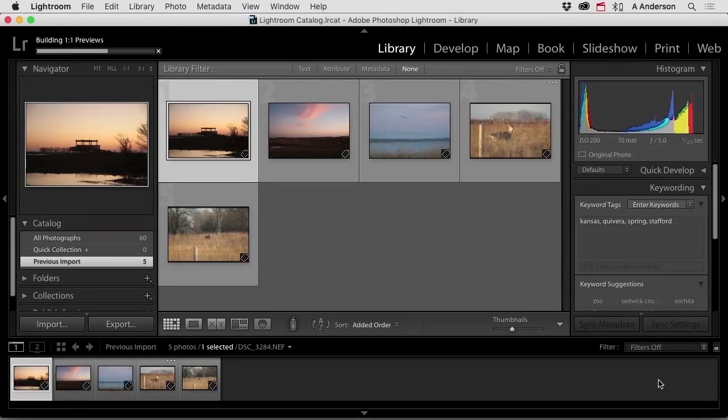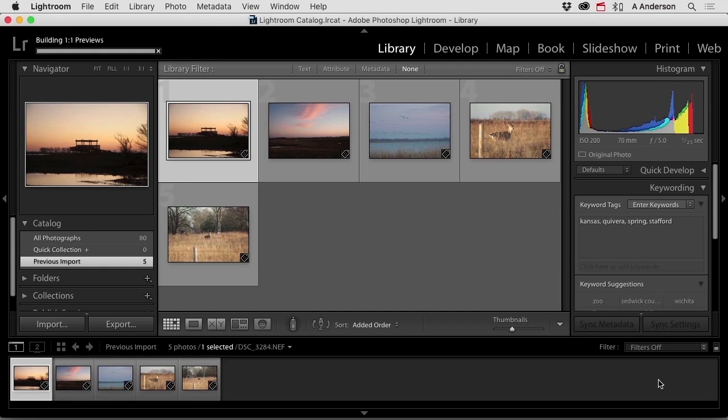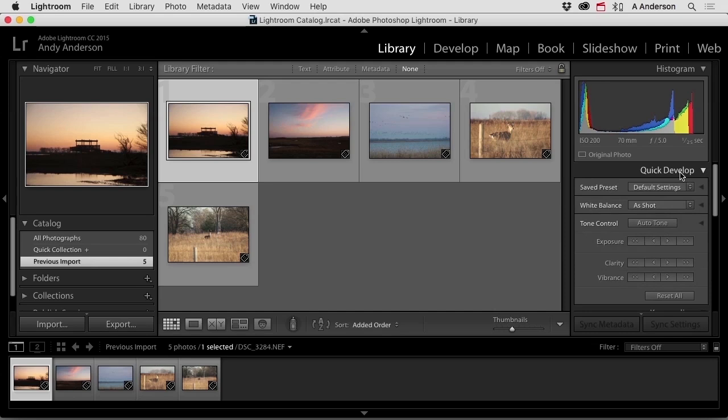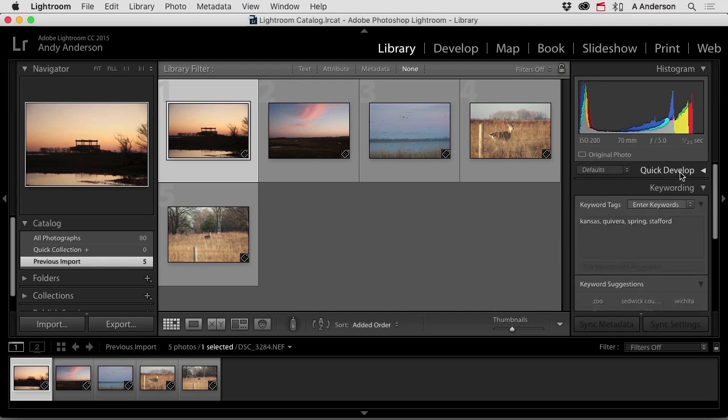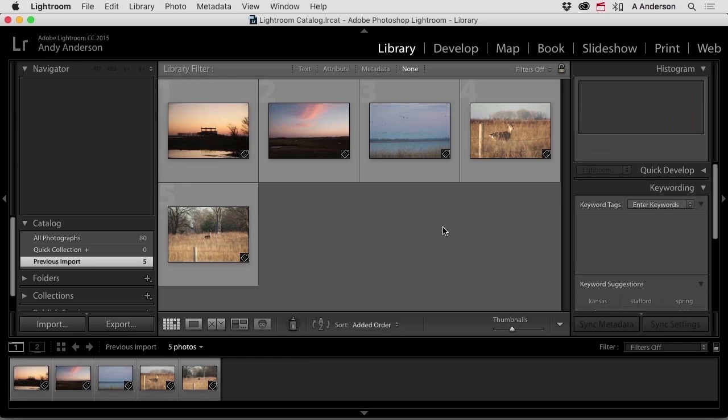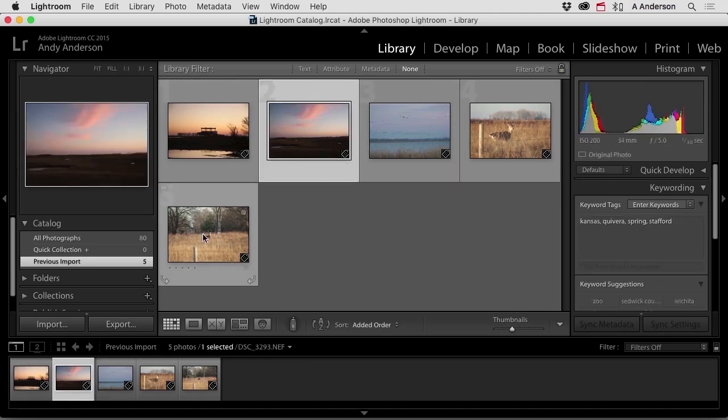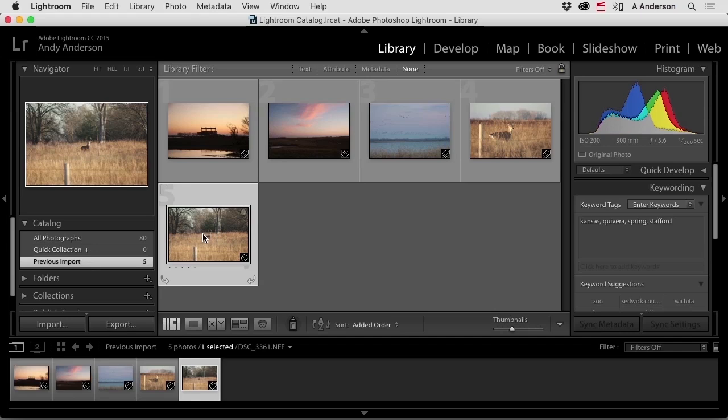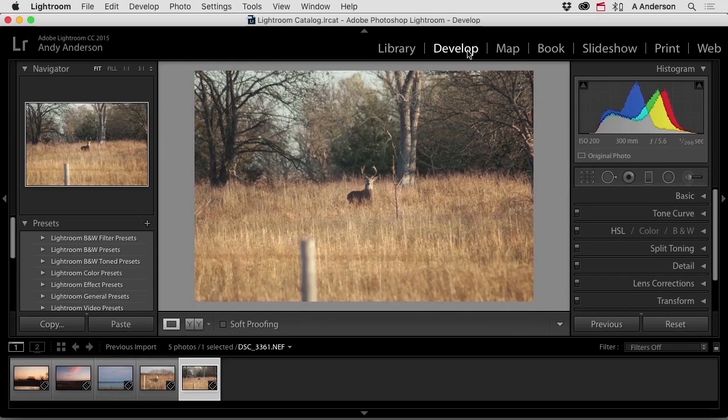So we have the images in the library. We also have the ability to do some quick develop over here. I prefer working in the develop module. So we can choose one of these images, say like this one, or this one down here, whatever. And then we can come up here to the word develop. Now there is, in my opinion, a workflow to what you do when you're editing.